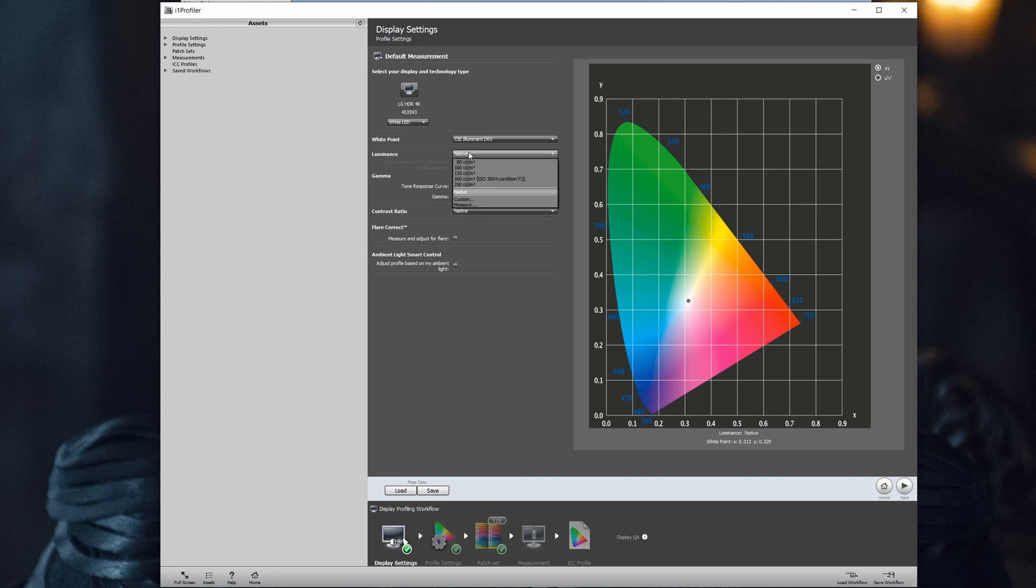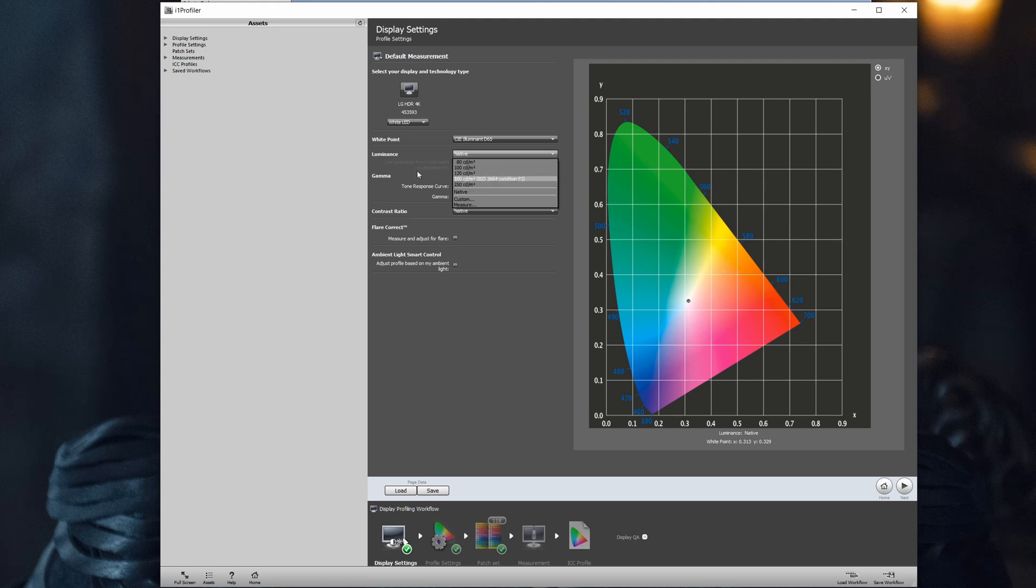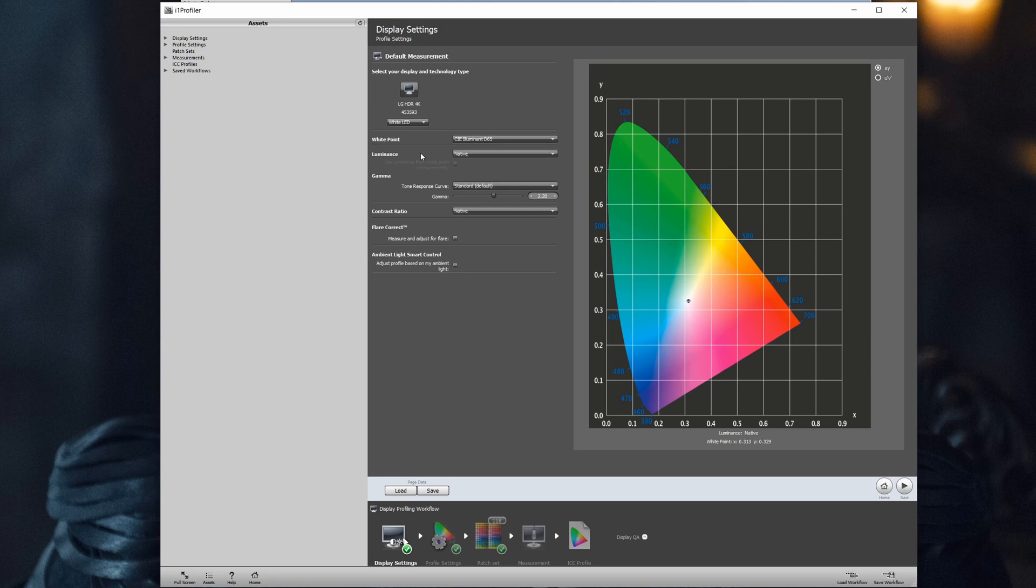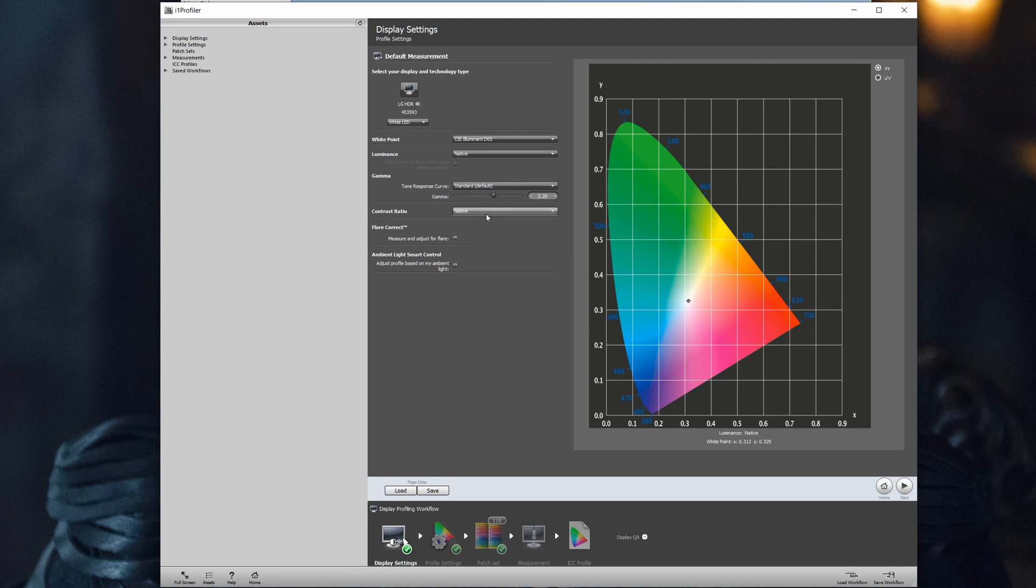Next thing to choose is the luminance. We can leave native, or in my case 250. Most monitors will be 120. We leave tone response curve as standard and contrast ratio native.